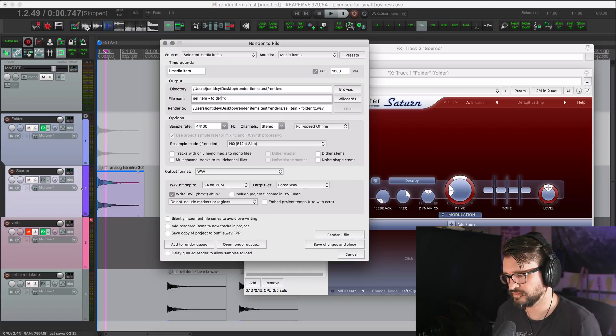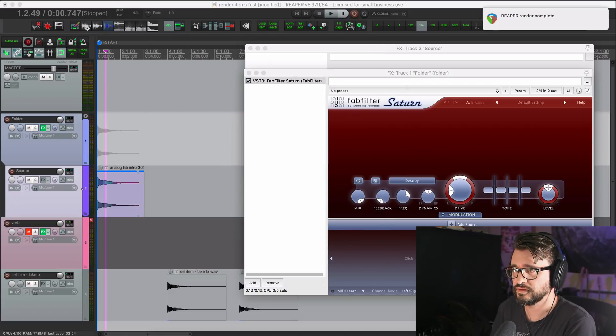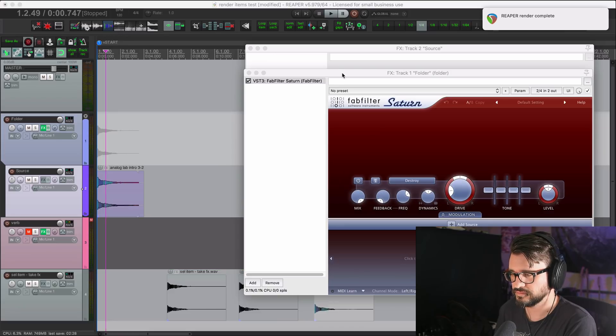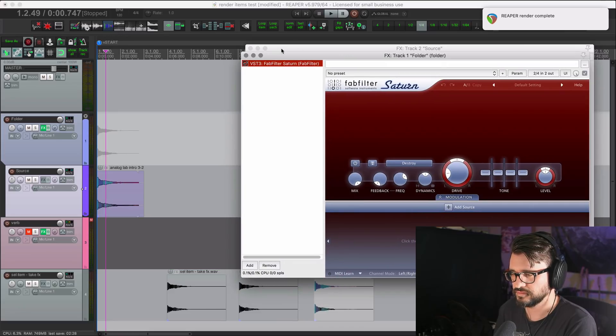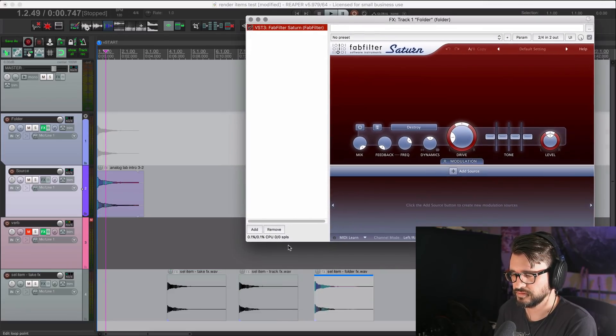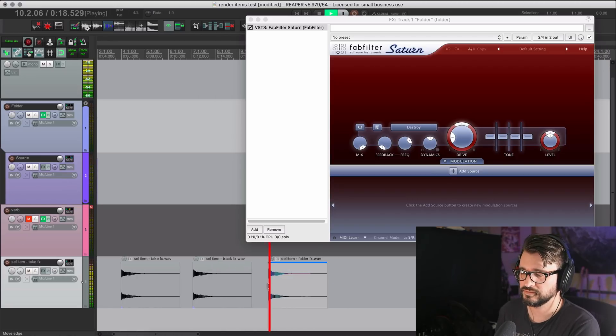Folder effects, render it, bring that item in here. And you can see here that this is different. What do we have here?